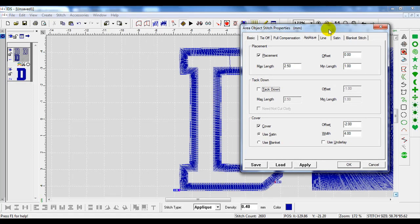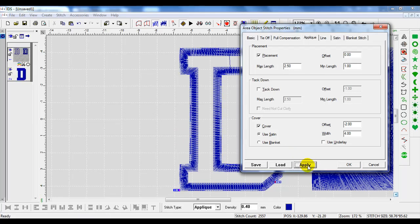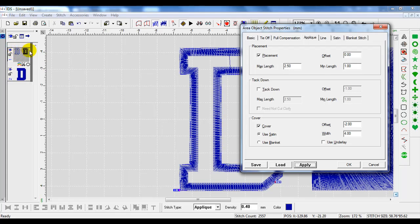When I do that, you'll see step two will go away. When I hit apply, you see that we no longer have three steps. We only have two steps.